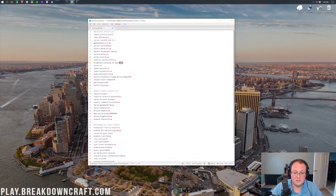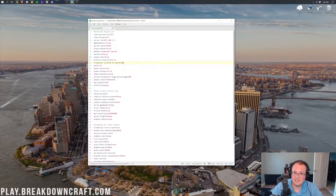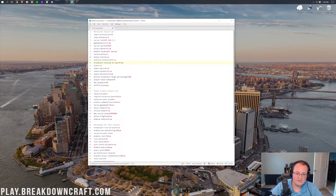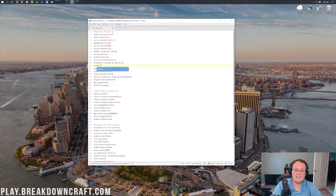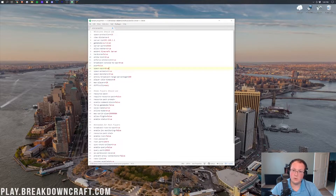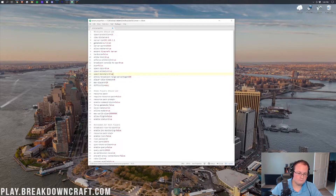Broadcast console to ops means any commands executed in the console will also be shown to ops on your server. I'd recommend leaving that on just in case. PvP controls whether players can PvP on your server — true enables it, false disables it. Spawn NPCs, spawn animals, and spawn monsters control whether each respective entity type can spawn at all — true means they can, false means they can't.